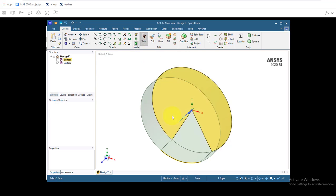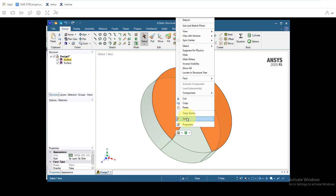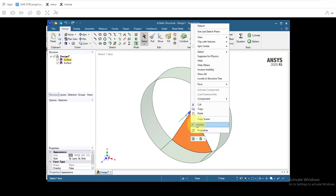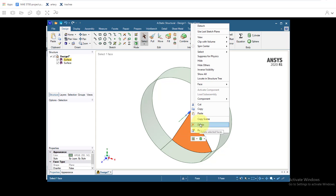Click to select and let's delete these two surfaces. Right click delete. Right click delete.